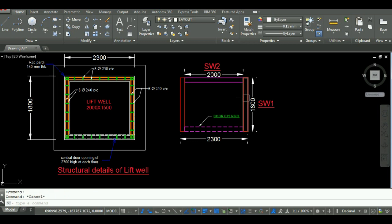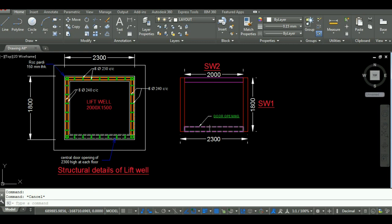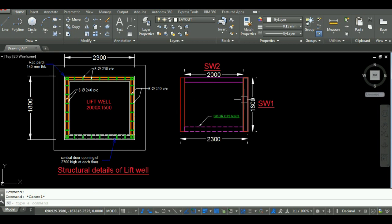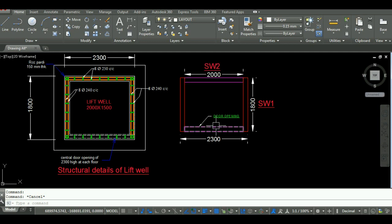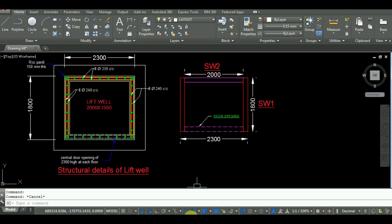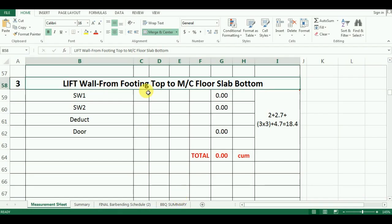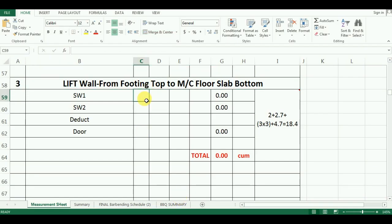The number of SW1 walls are 2 and its length is 1.8m. Number of SW2 walls are also 2 and its length is 2m. So I will enter number as 2 and length as 1.8m for first wall and 2m for second wall in Excel.